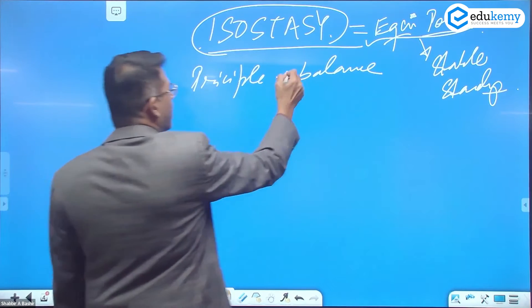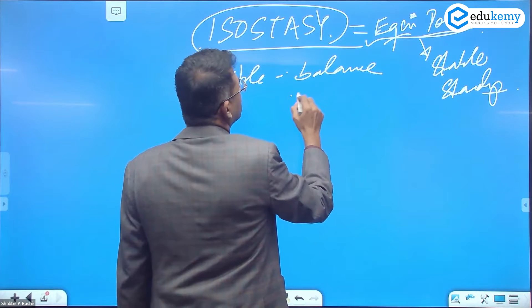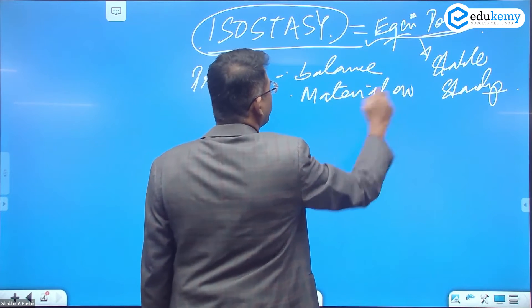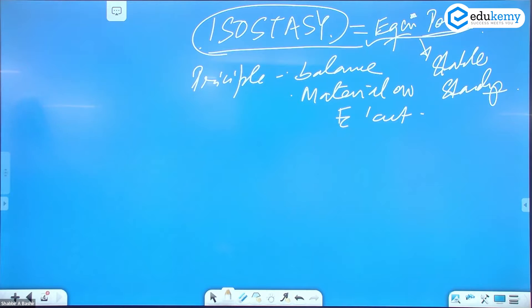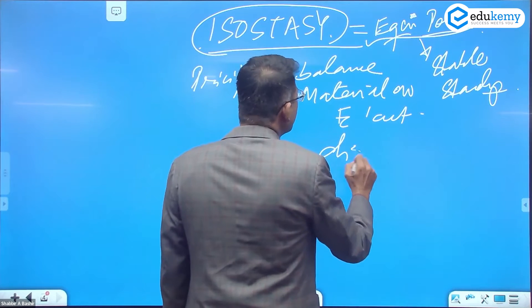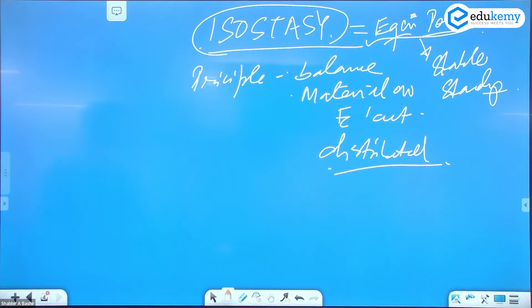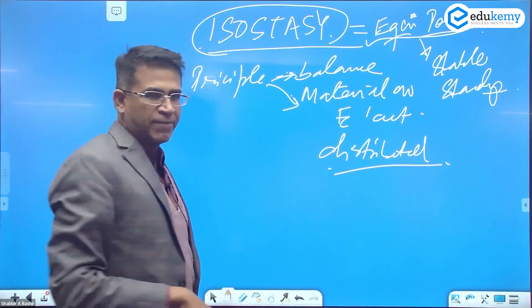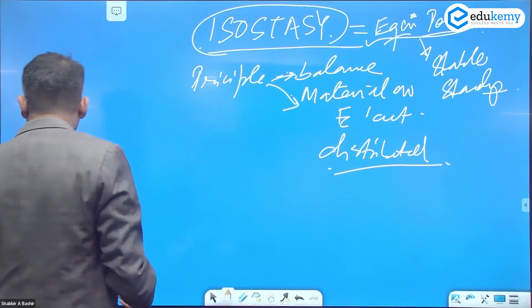Isostasy is a principle that tells us how the landforms balance themselves, and how the material of the earth's crust is distributed — felsic rocks, mafic rocks, olivine, quartz, and amphibole. Why do we have mafic rocks at the oceans and felsic rocks at the continents? Isostasy explains both: the balance of landforms and the material distribution.